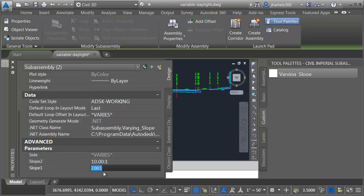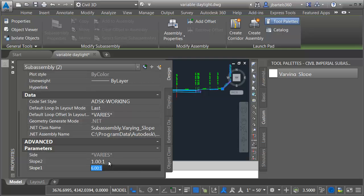Slope 1 is where we're starting. I'll type 6 because that's a 6 to 1 slope. And then slope 2 I will type 1 for 1 to 1 and I'll press enter. And that's it.